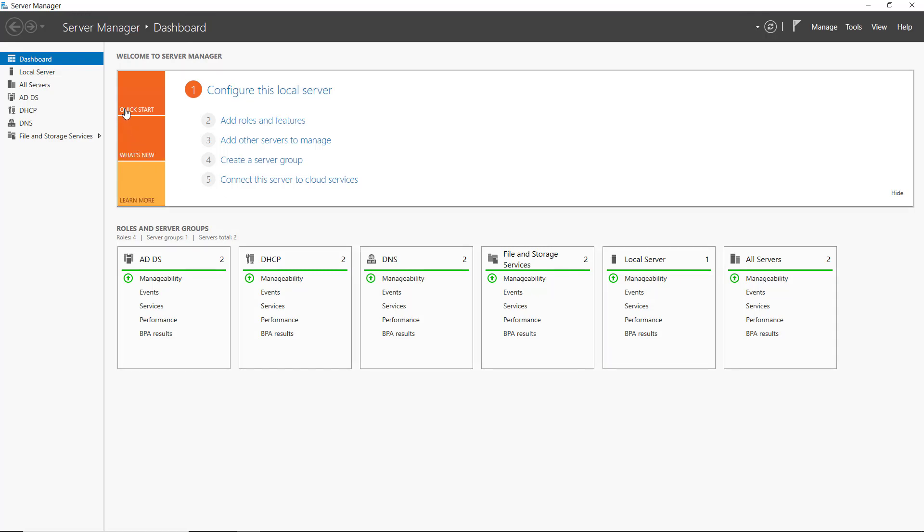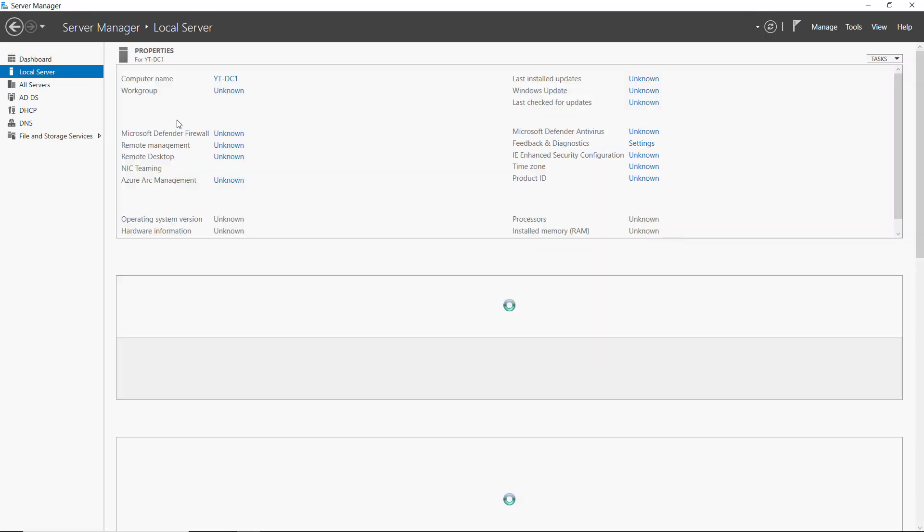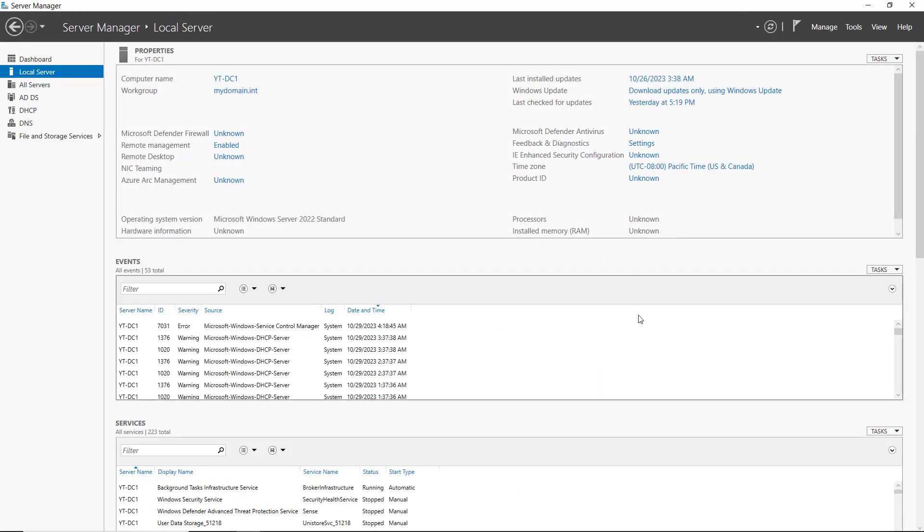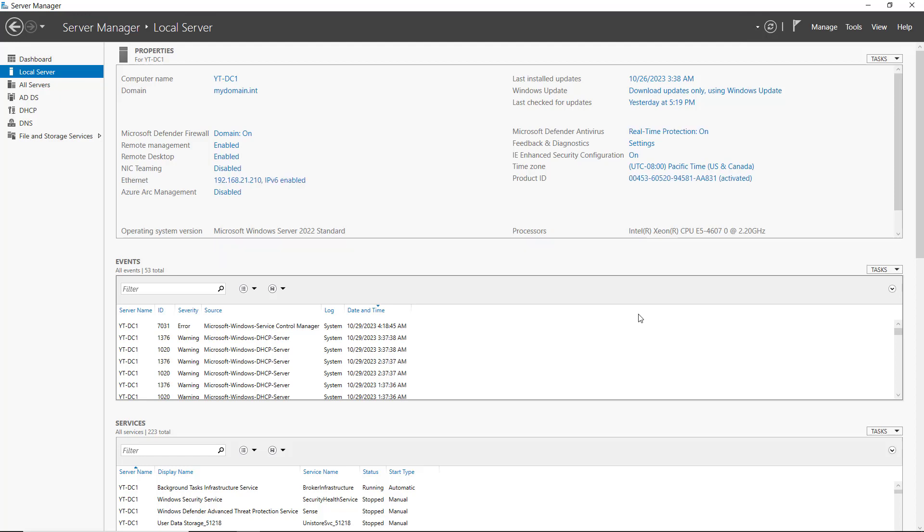I'm in Server Manager, and you can click on Local Server. When you click on Local Server, you see it's selected the server that I'm on, which is great.